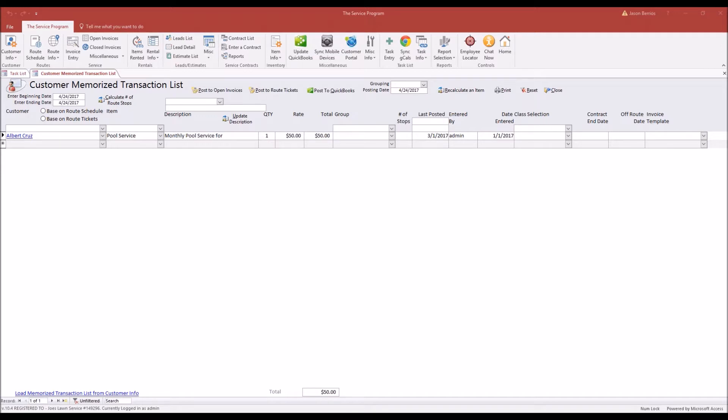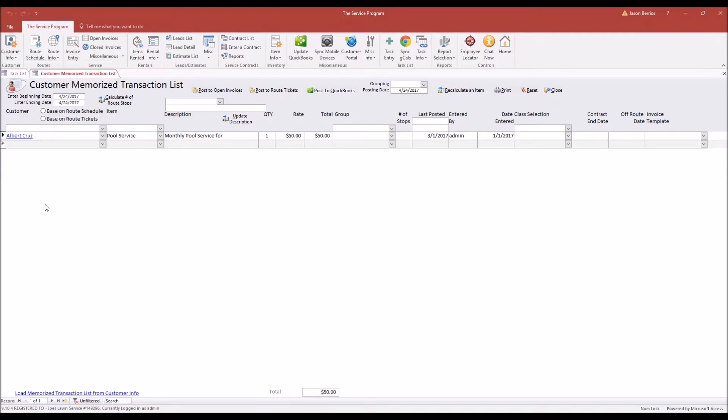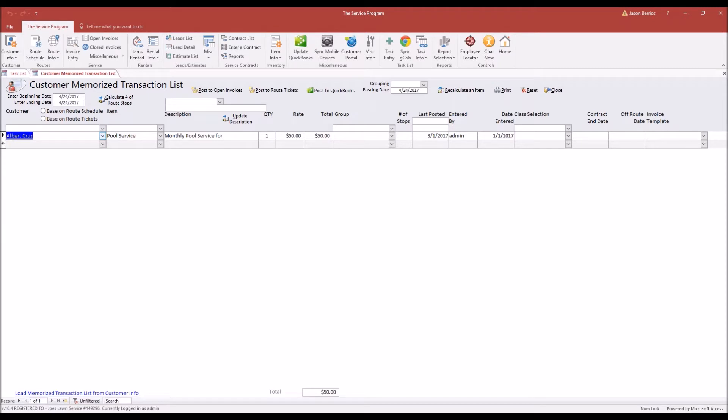So in this scenario, we need to do a billing for the month of April. To get to this screen, to create a memorized transaction, you want to come to Customer Info and then go to Memorized Transaction List. Choose the customer in the drop-down menu.